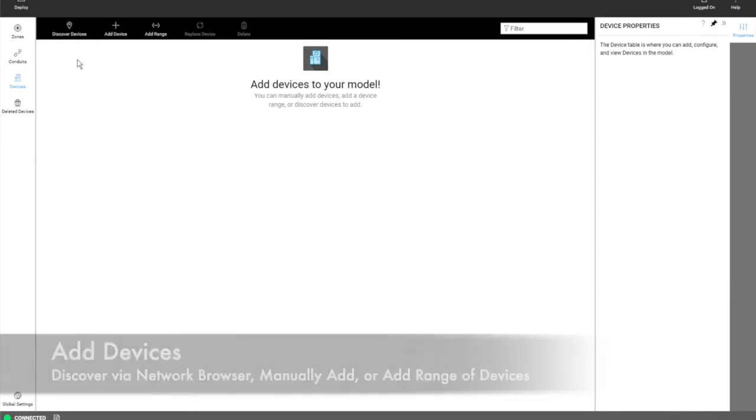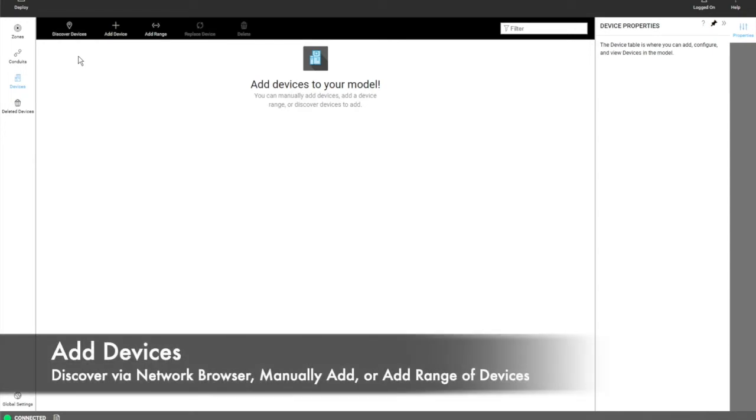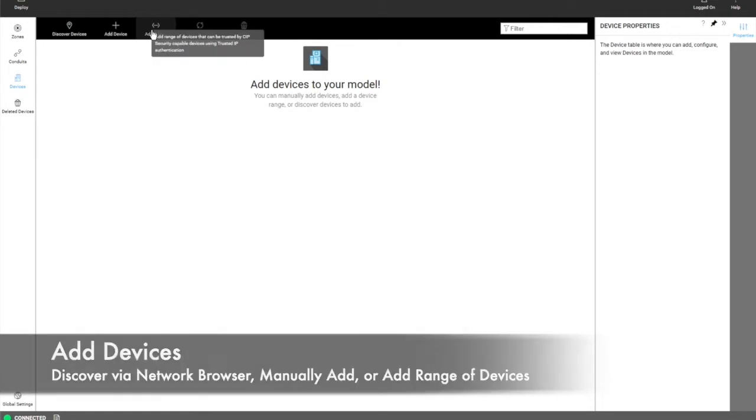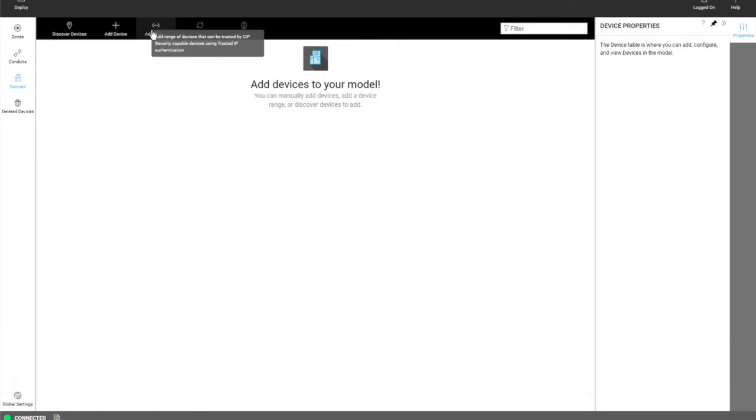The user can add devices three different ways. One is that the user can discover devices by browsing the network. The second is to manually add a device. And the third is to add a range of devices.